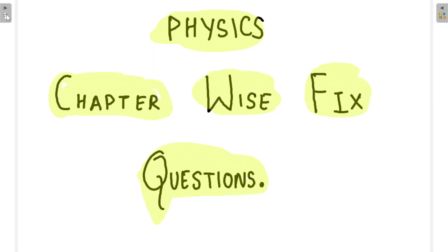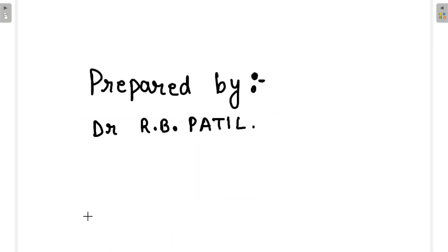Hello dear friends, welcome to Edusumit Application. In this video, I'll provide physics chapter-wise fixed questions PDF. This PDF is very useful and beneficial for students. The PDF is prepared by Dr. R.B. Patil from the Department of Physics, MSP College, Hubli.